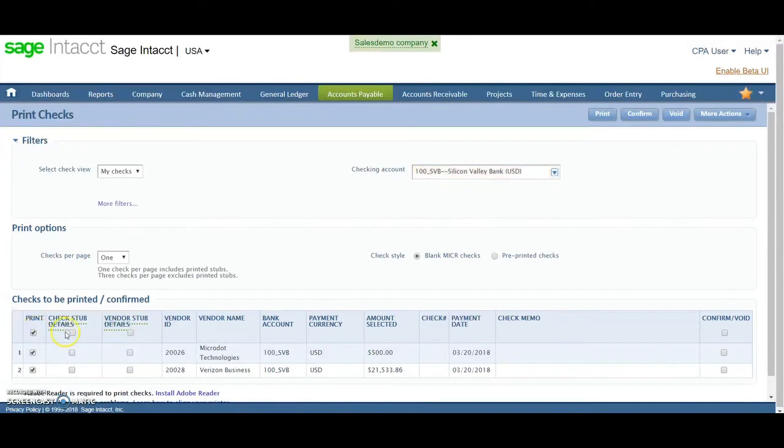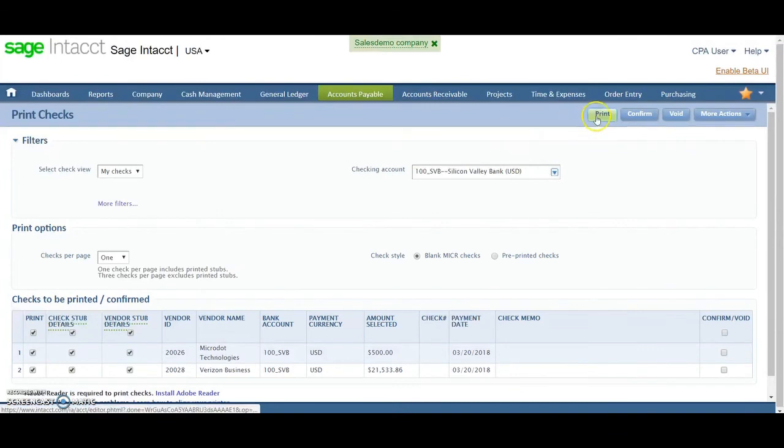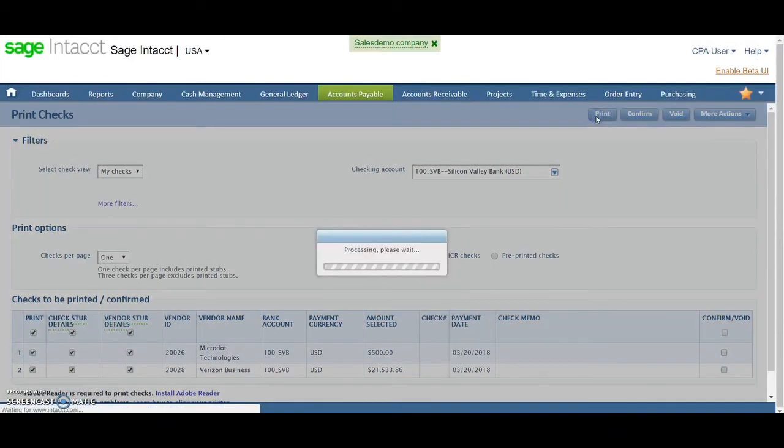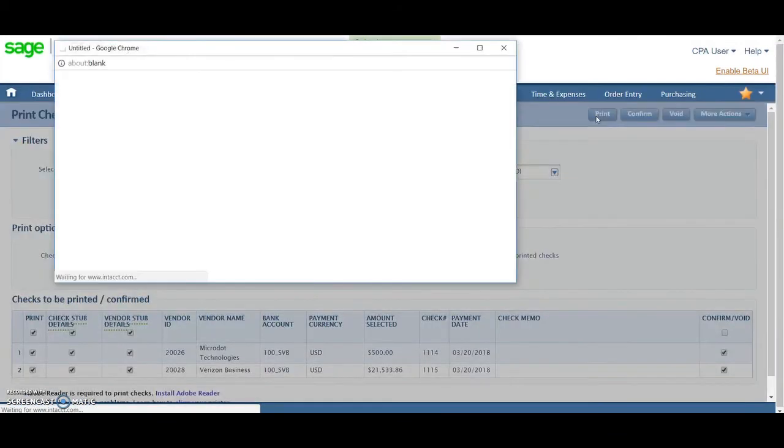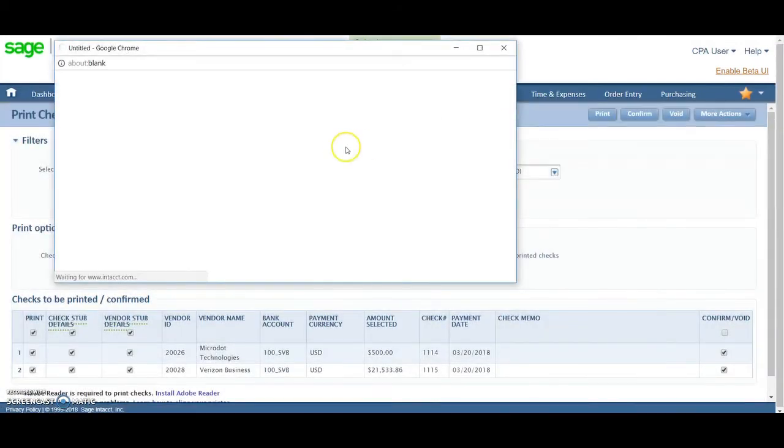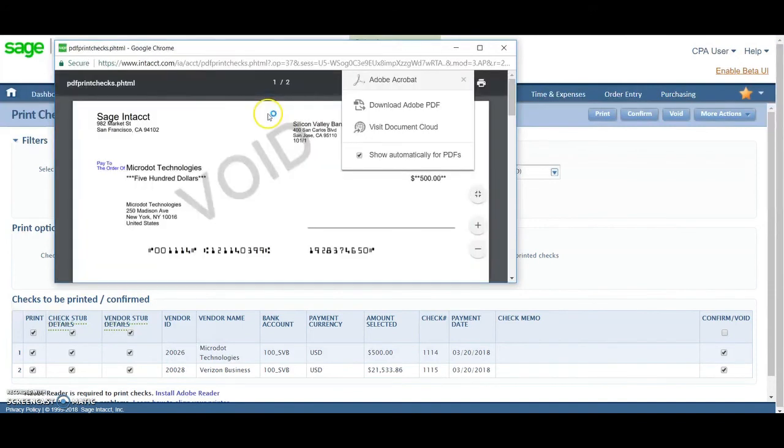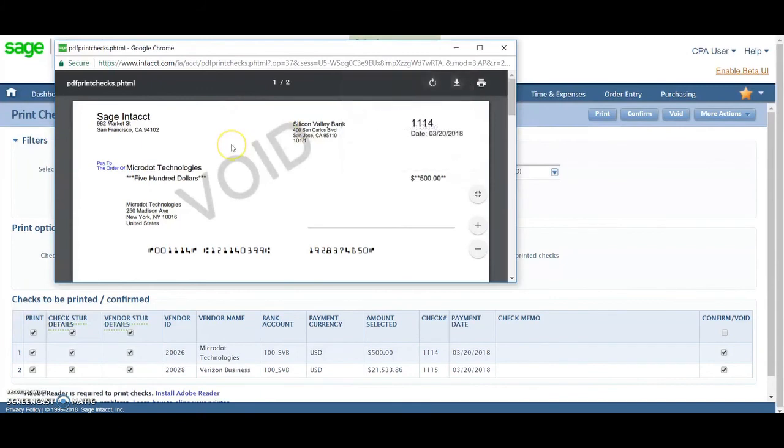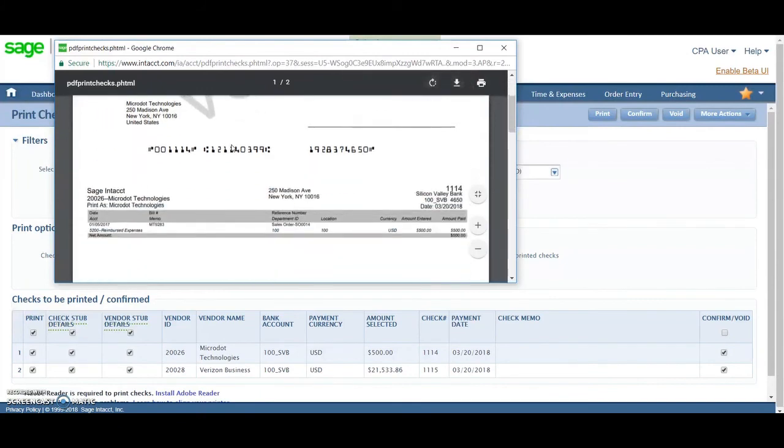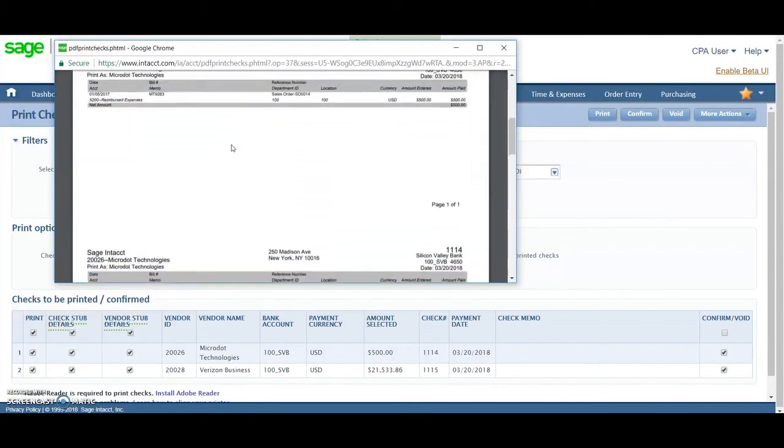Choose what details I want to be printed on the check and stubs and then go ahead and click print. Now the print is always going to pop up in a separate Chrome screen. In Adobe format, you can see the check is here. So you're going to print right out of here.